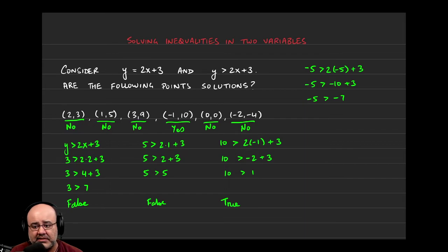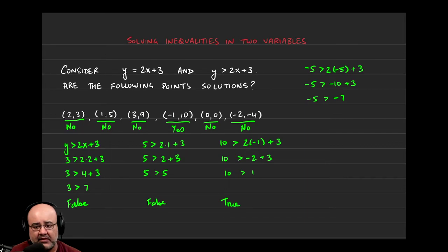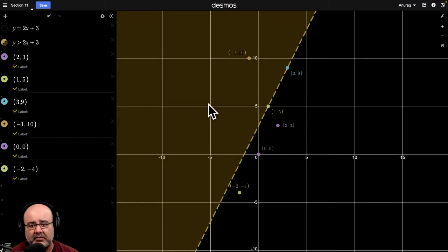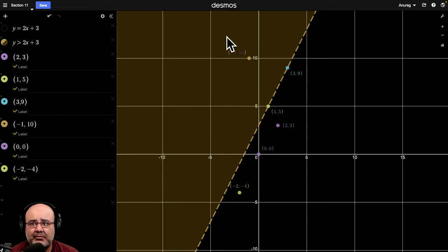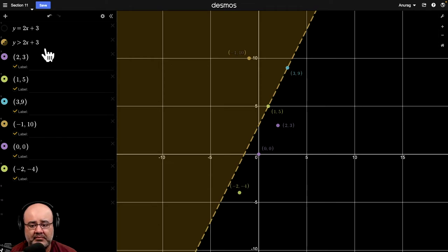I'd much rather owe someone $5 than owe them $7. So, negative 5 is greater than negative 7. And the point of this is, any point in this shaded region will satisfy this inequality. It will be a solution to that inequality.